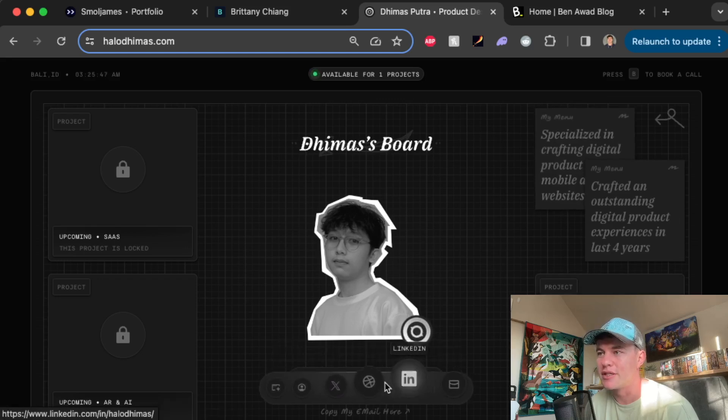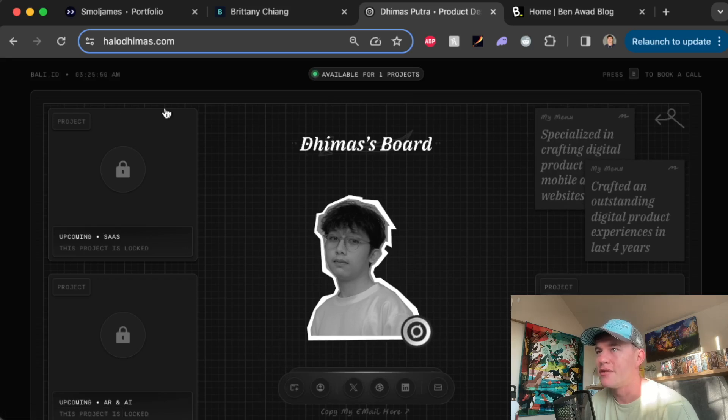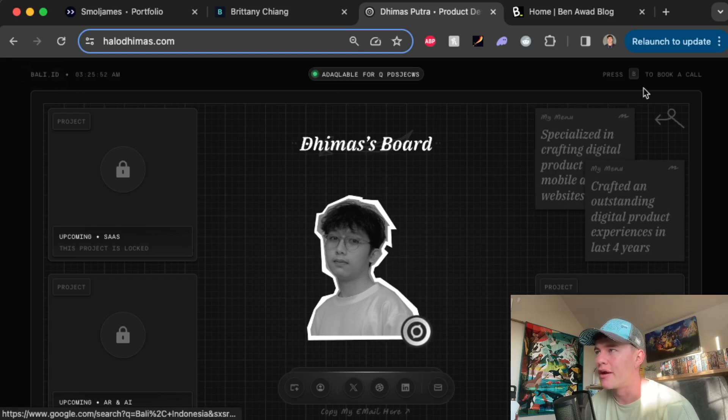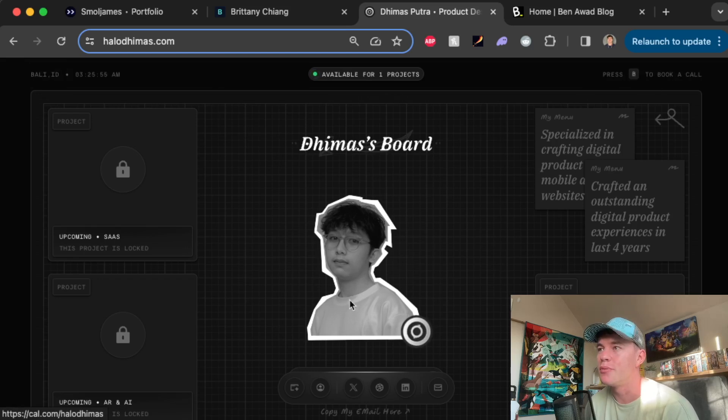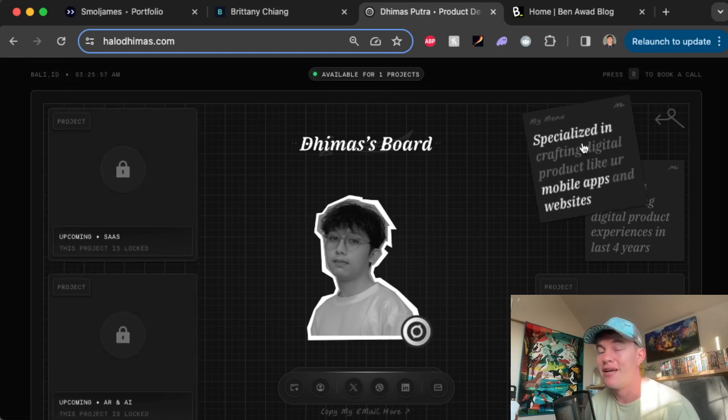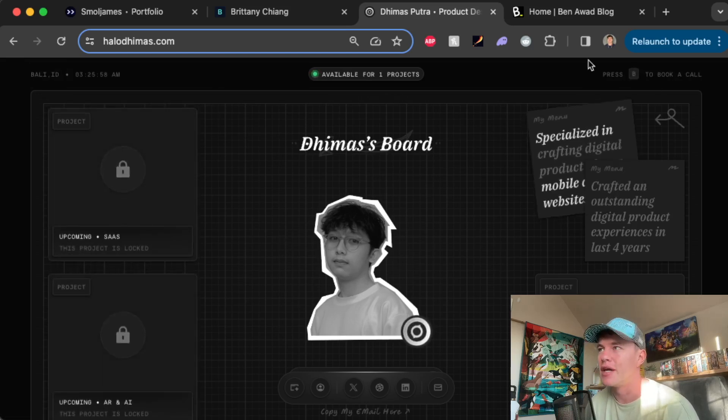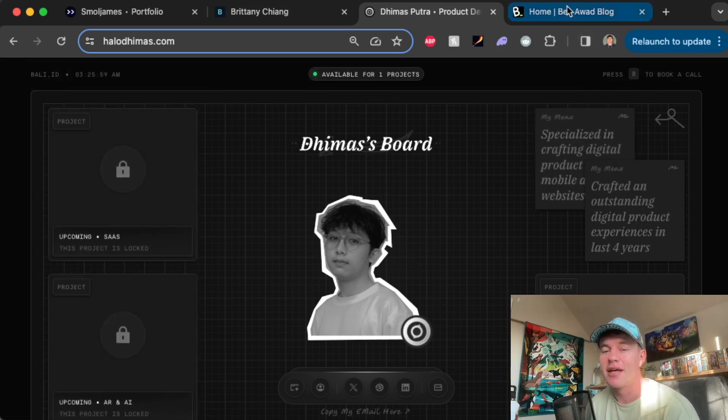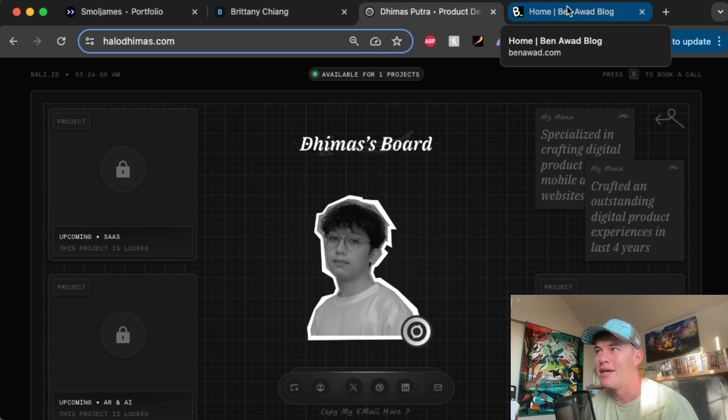We have some links to socials and other things and some information about his local area in addition to a press B to book call. So super clean, tidy portfolio, very different, very artistic.